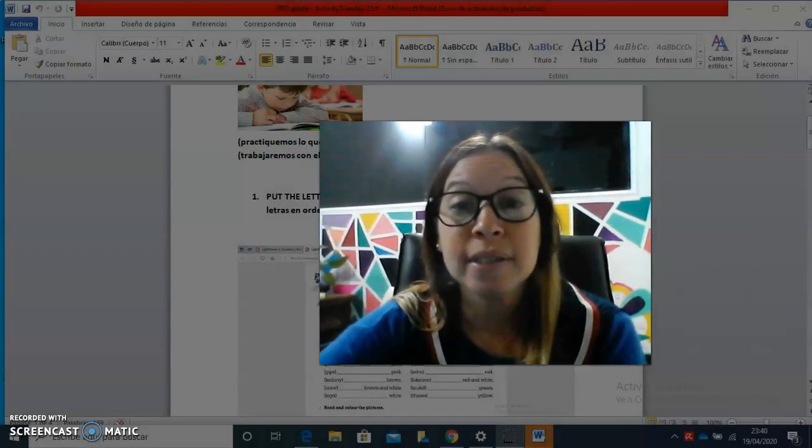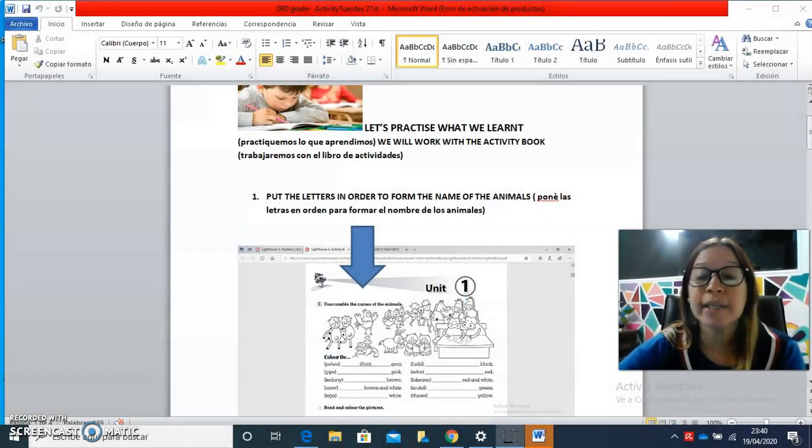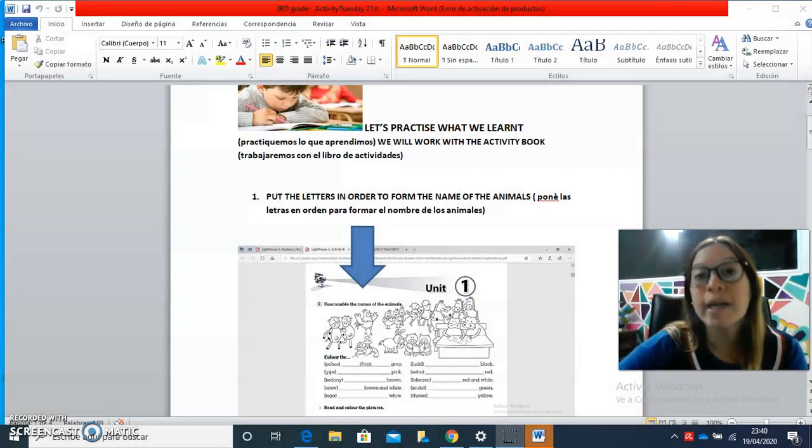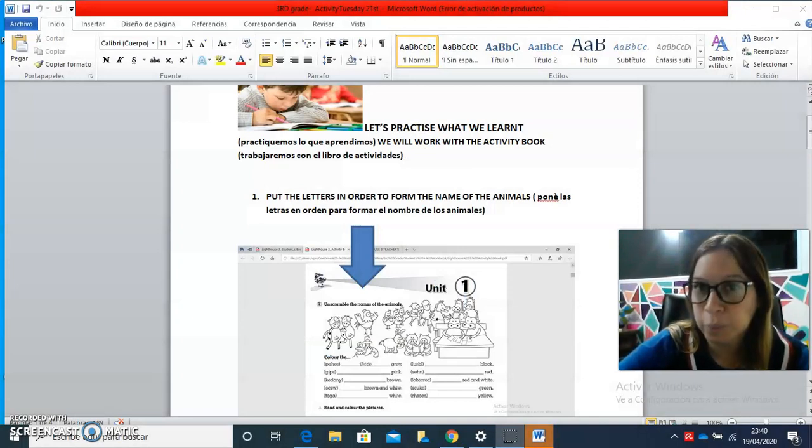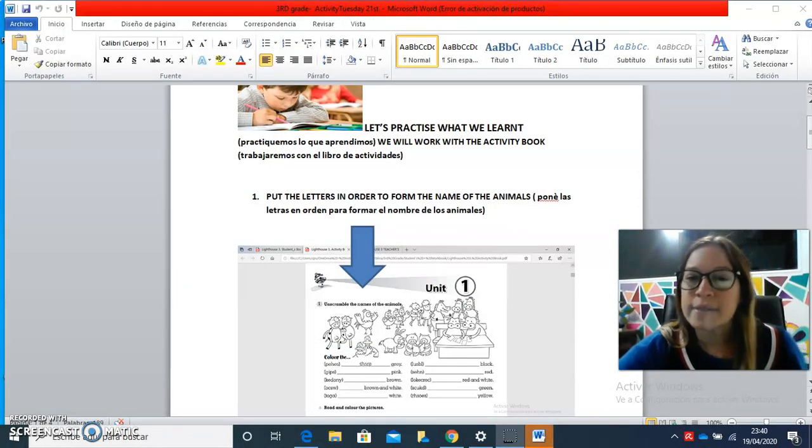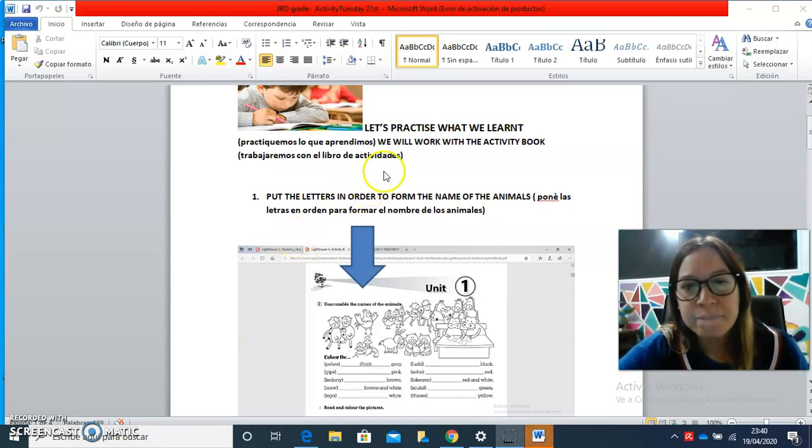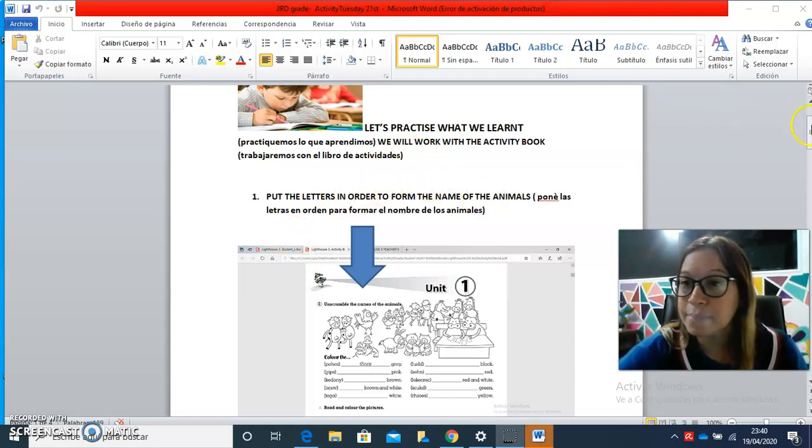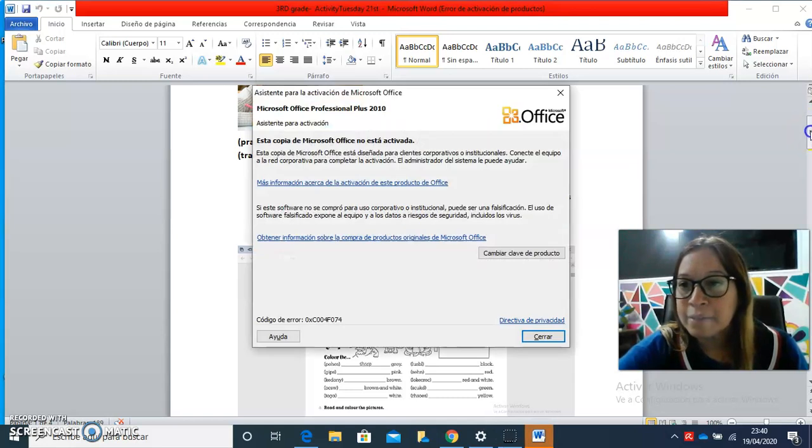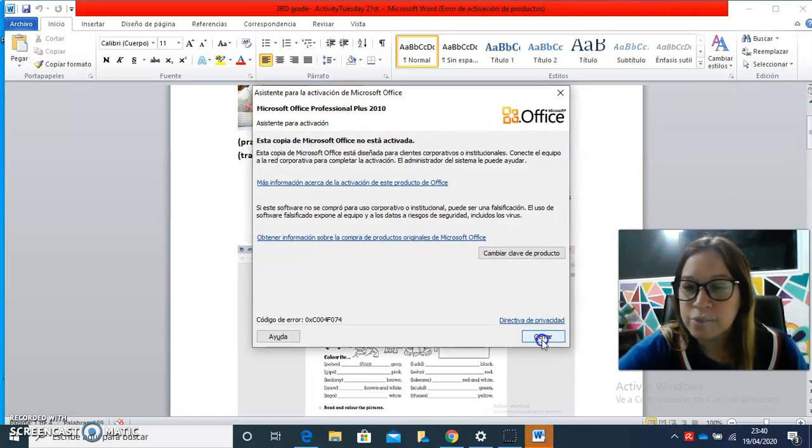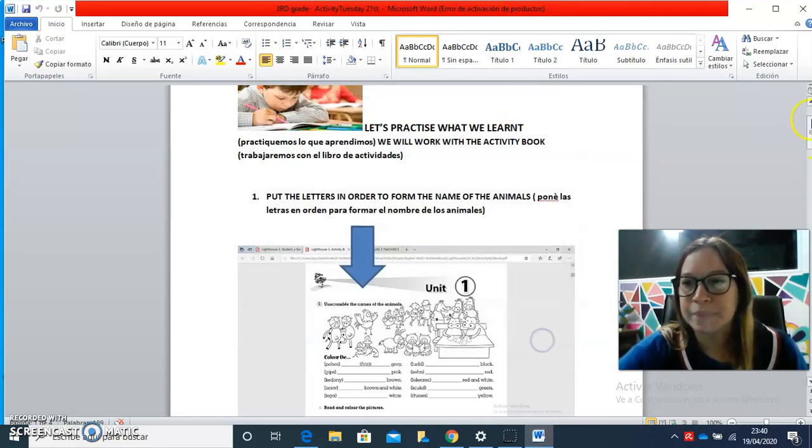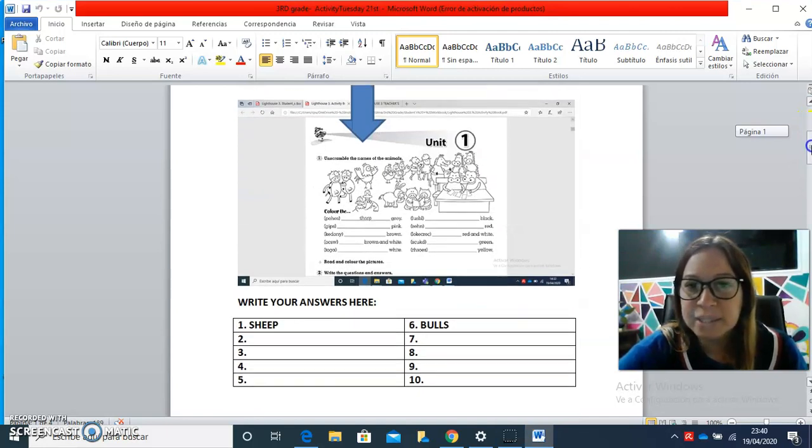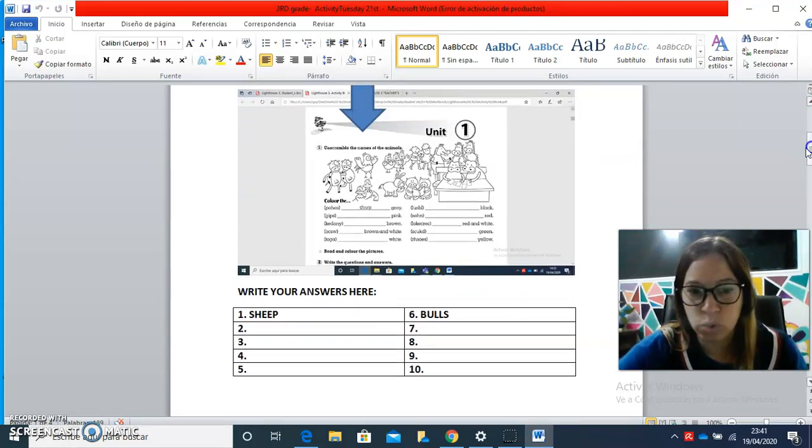Okay, today we are going to work with our activity book. Yes? So, here we have the different steps that you have to follow. The first activity of, sorry, yes, the first activity that we have to complete is this one. Yes?